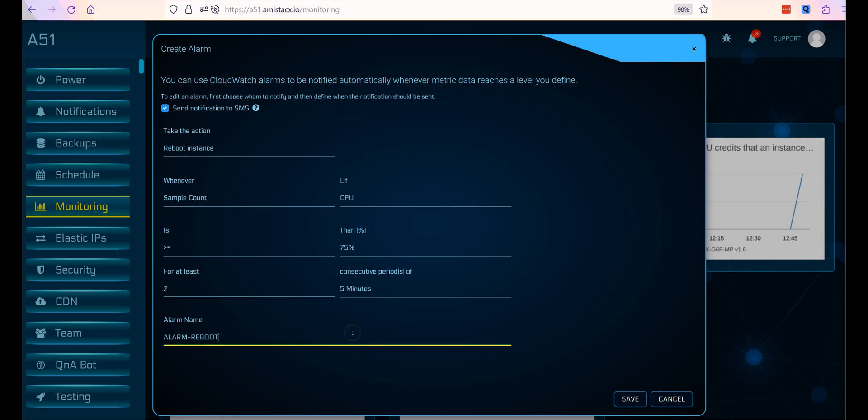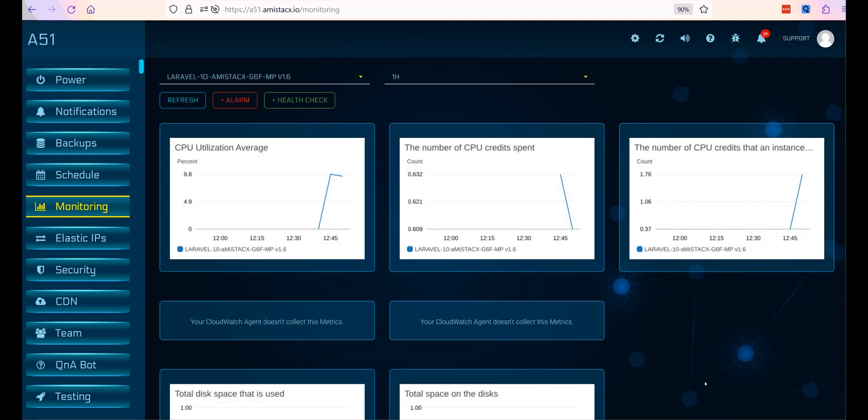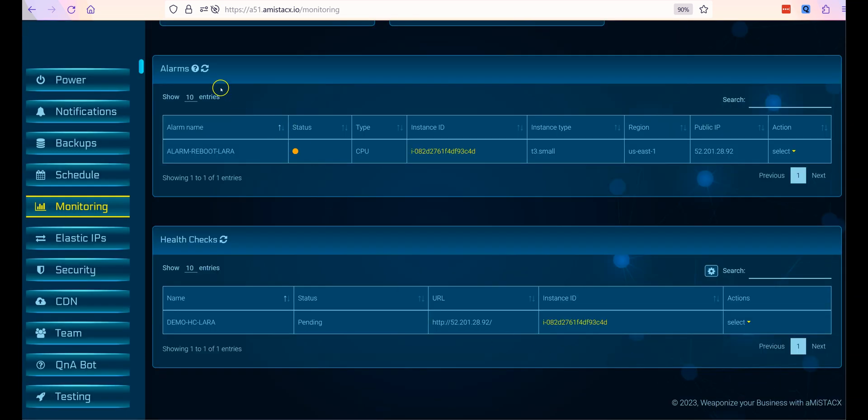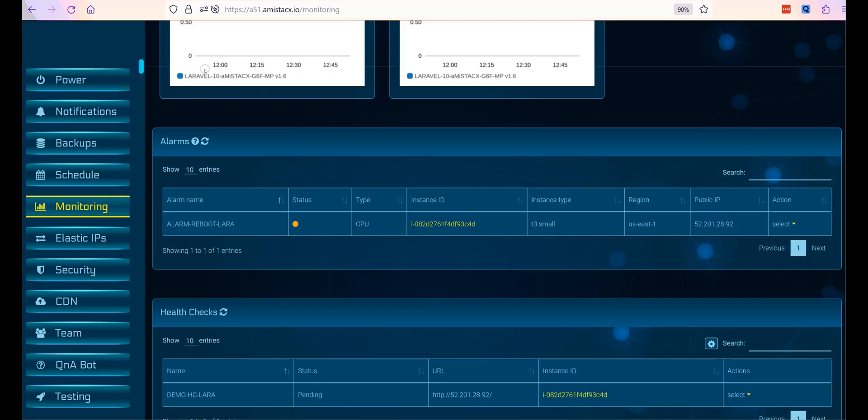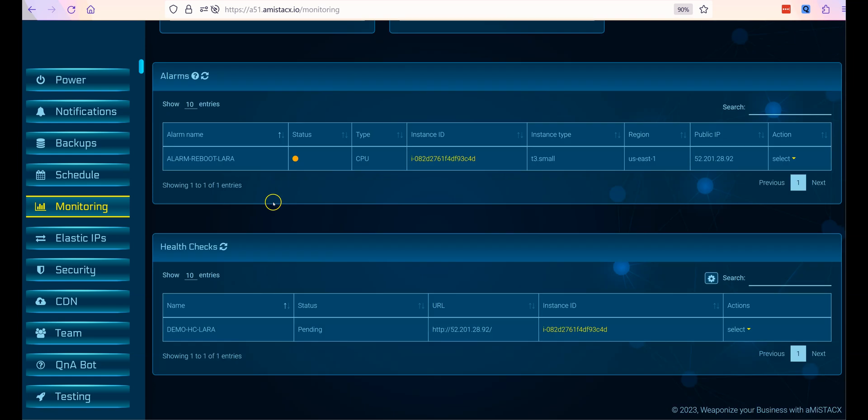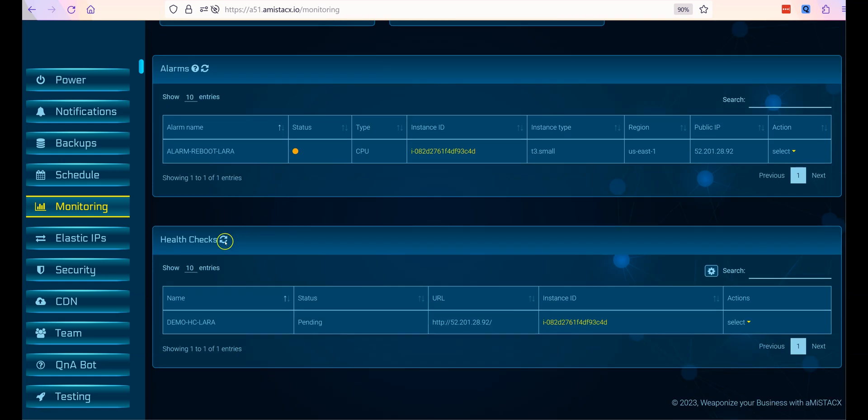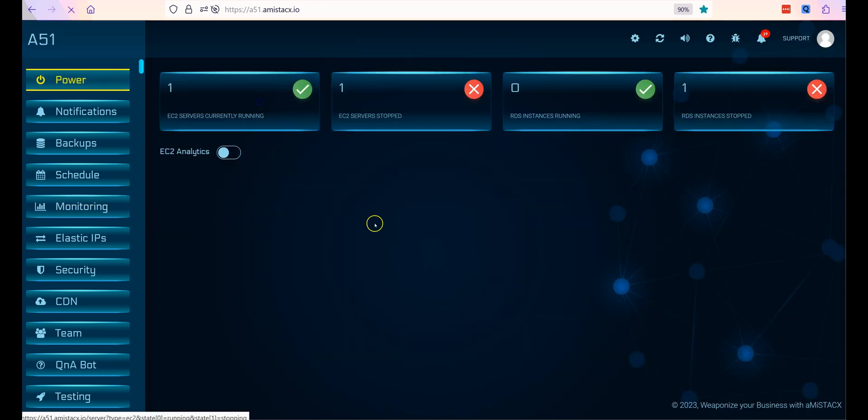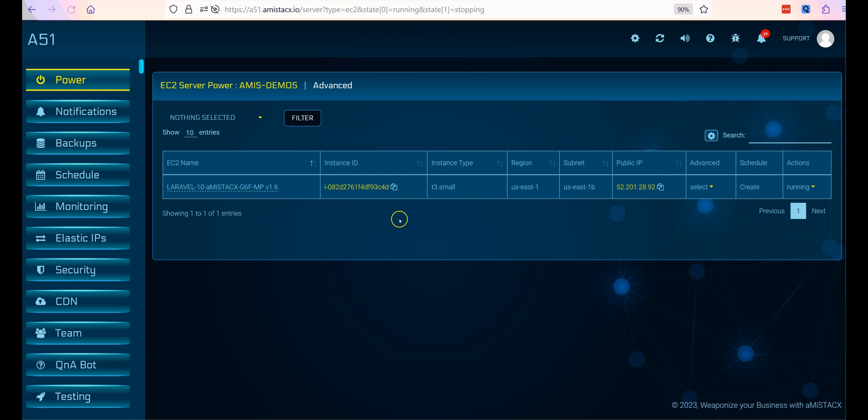After you click save, the alarm section will show your new alarm in an orange pending status. In a few seconds, the status should turn to green. If status does not turn to green, it is suggested that you reboot your EC2.